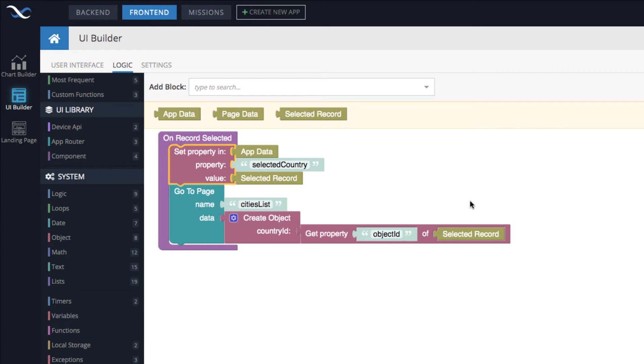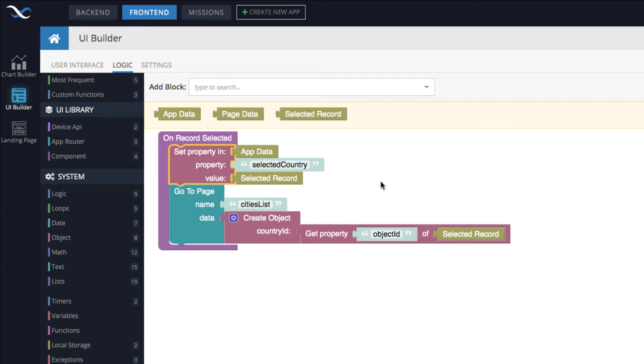App data works just like any other object. It's a key value store, where in this case, the key is the selected country key or property name. And then the value is an object. You can place integers, strings, dates, arrays, pretty much anything you need, you can place into app data.